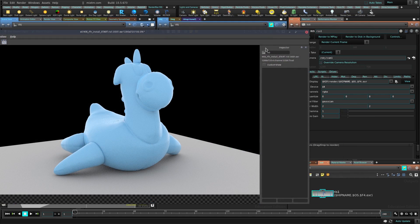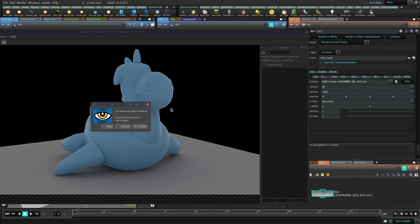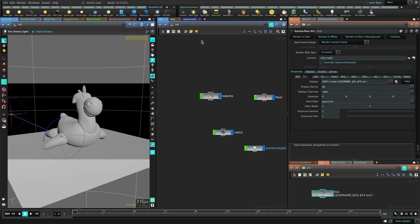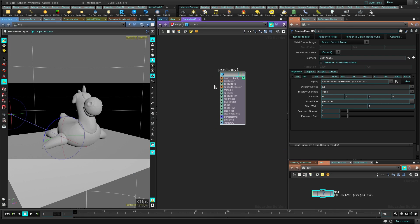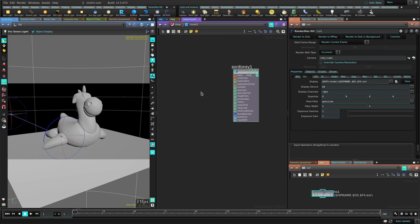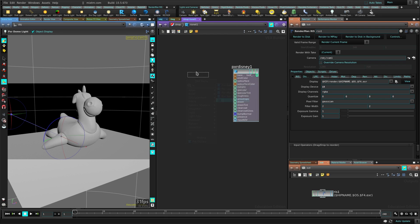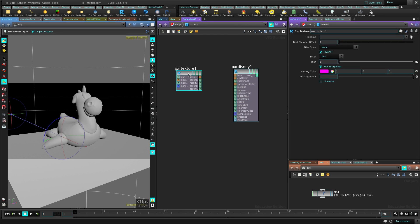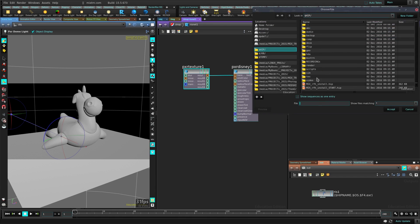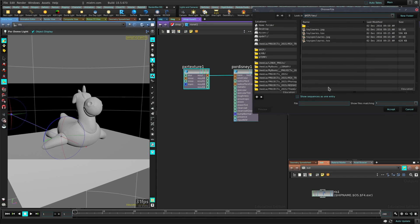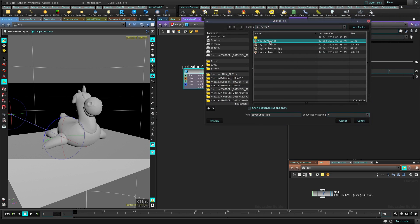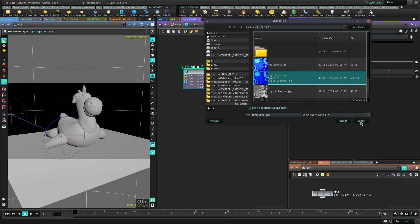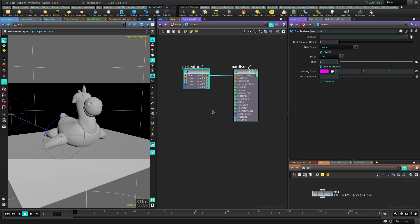One last thing I want to show you because I know people are going to ask me is how to assign a texture. RenderMan needs a special format for textures. You can create a PR texture here and plug it into the, let's say, the base color here. You can see I can assign any kind of texture here. I have a JPEG here. What RenderMan wants is a TEX texture.